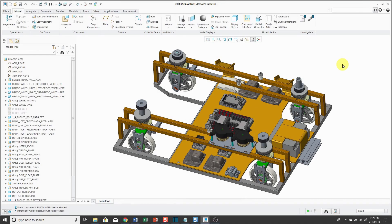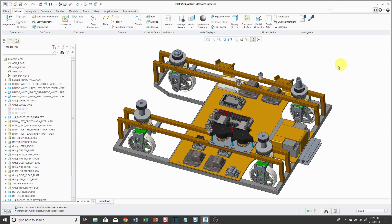PTC added some nice intelligence to the mirror functionality in assemblies in Creo Parametric 4.0. But to explain that to you, first I'm going to show you how mirror worked in Creo Parametric 3.0 and earlier.